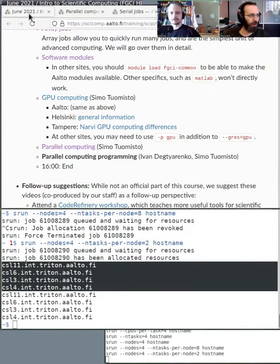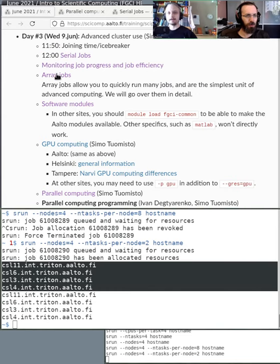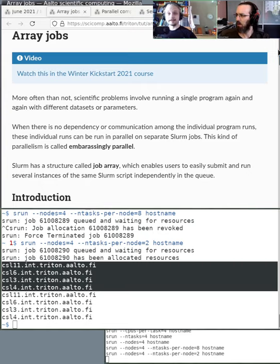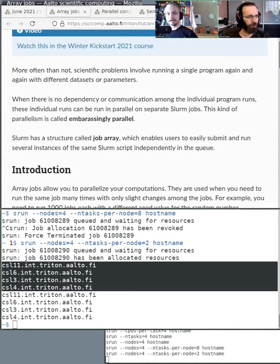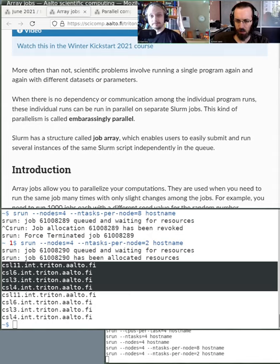Let's talk about array jobs. This feature is much better suited for running multiple simulations. From today's icebreaker, many people mentioned they intend to run multiple simulations with different datasets, multiple parameters, and so on. For these kinds of situations, using this embarrassingly parallel approach with array jobs is much better.